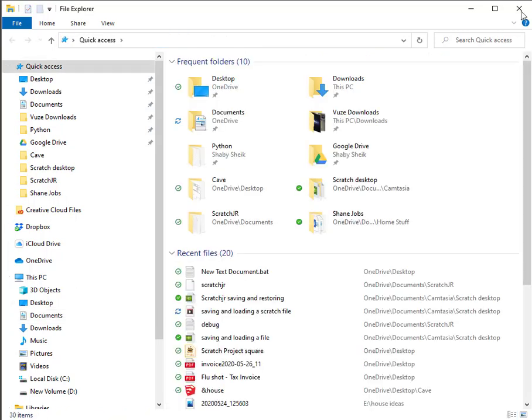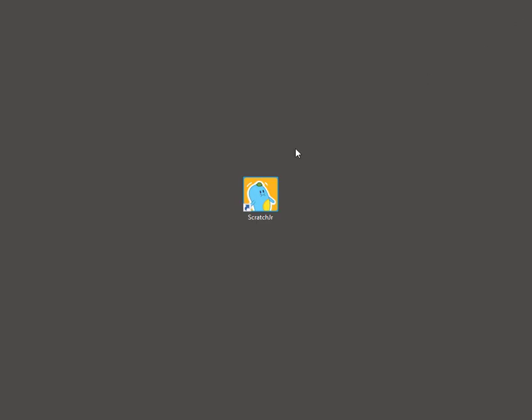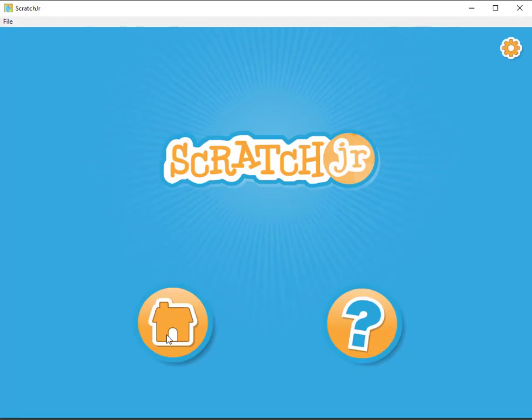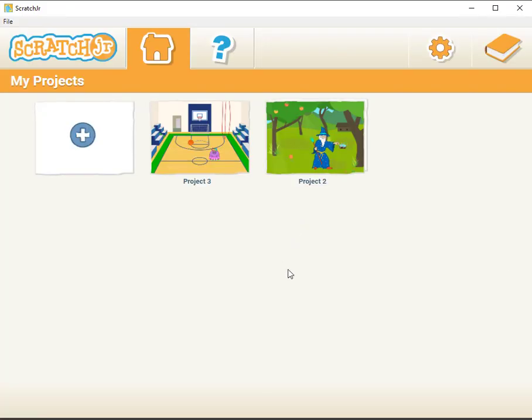Now if I close out of file explorer and I open up Scratch Junior again, here is my Scratch Junior. I have it how I want the students to see it.